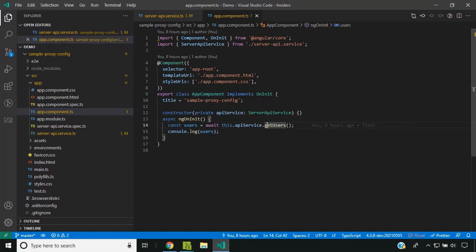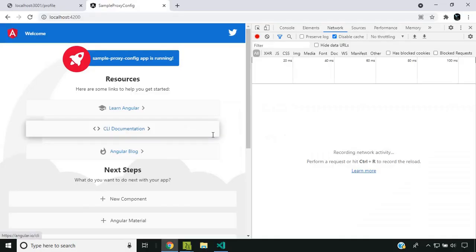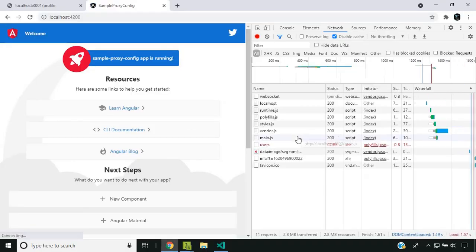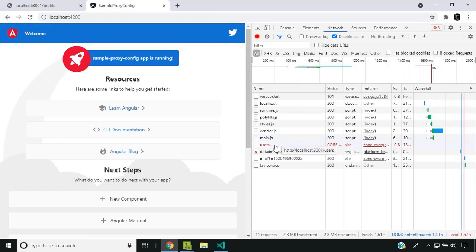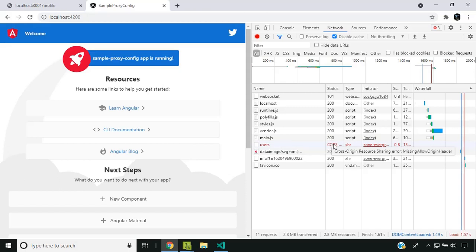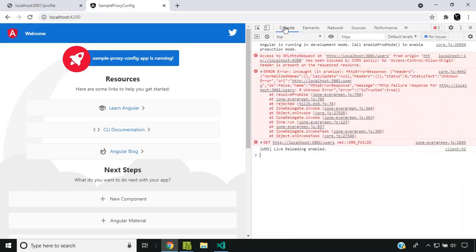Since I am returning a promise from the getUsers method, I am awaiting the result and logging it in the console. Now let's go to our application and refresh it. You can see that the network call has been made to the server, but it returns an error called CORS. Going to the console, you can see that the XMLHttpRequest from port 4200 has been blocked by the CORS policy.